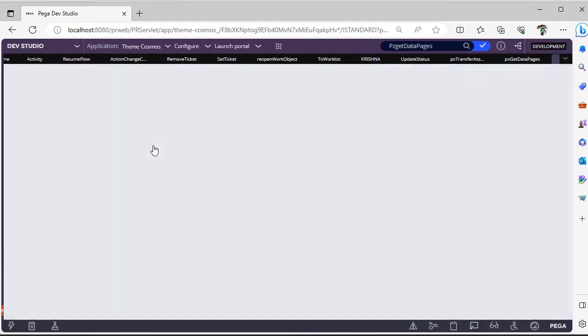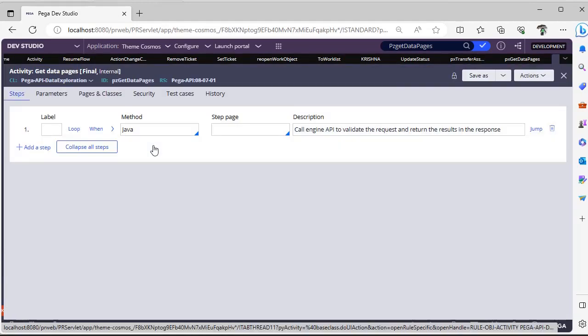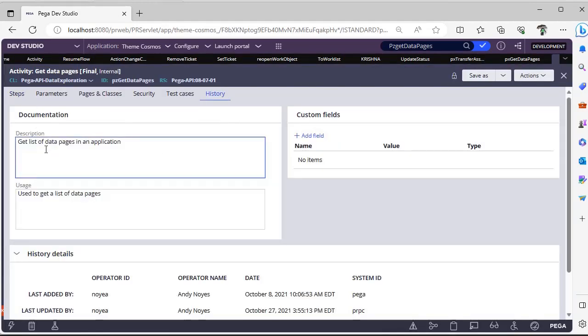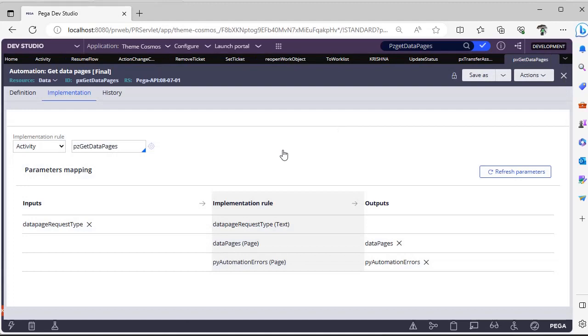But if you see the implementation, it will call this activity PZGet Data Pages. This particular activity actually calls a list of the data pages that are present in the application. So this can be accessed via this automation rule PX Get Data Pages. So this automation rule also I will be making one video in future.